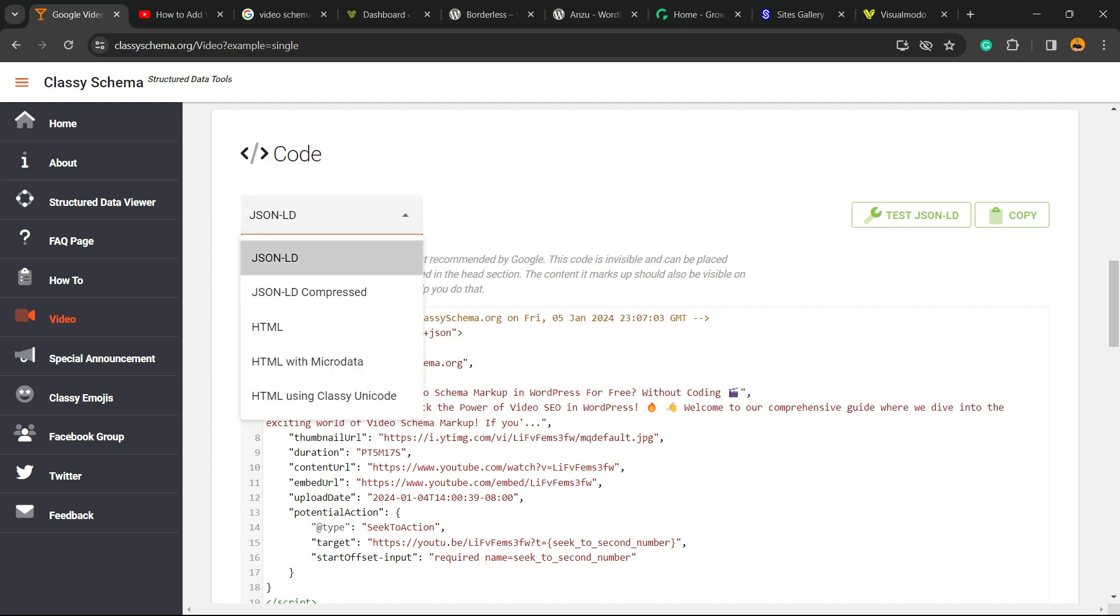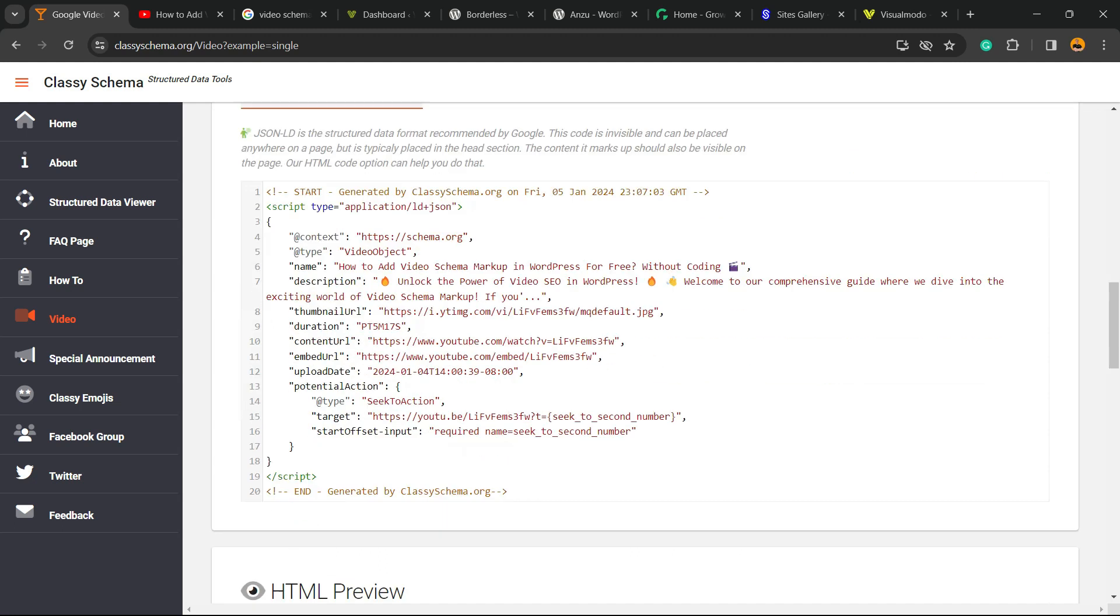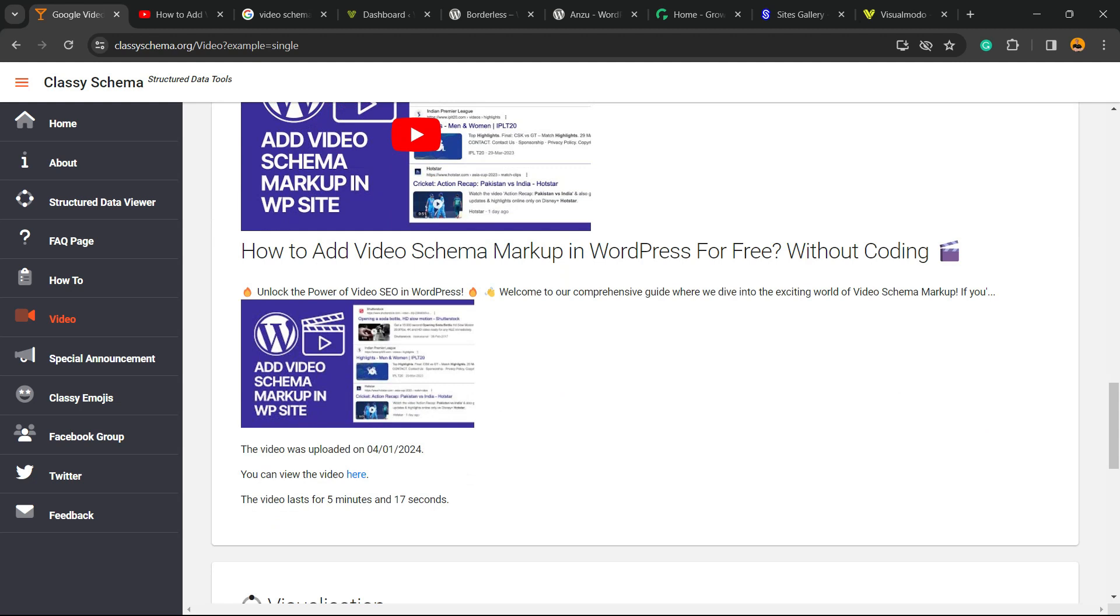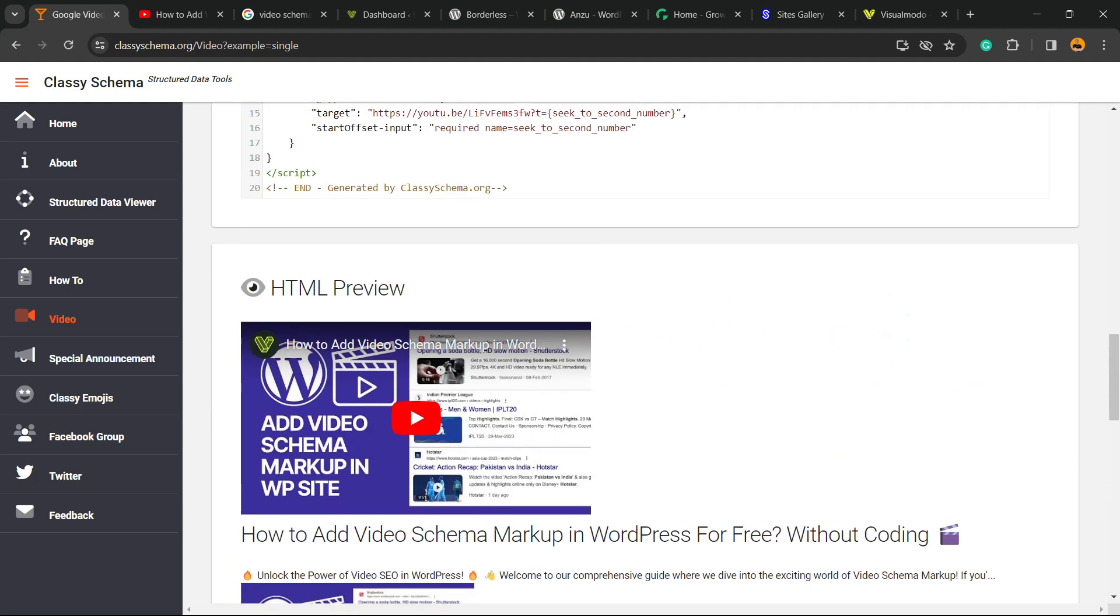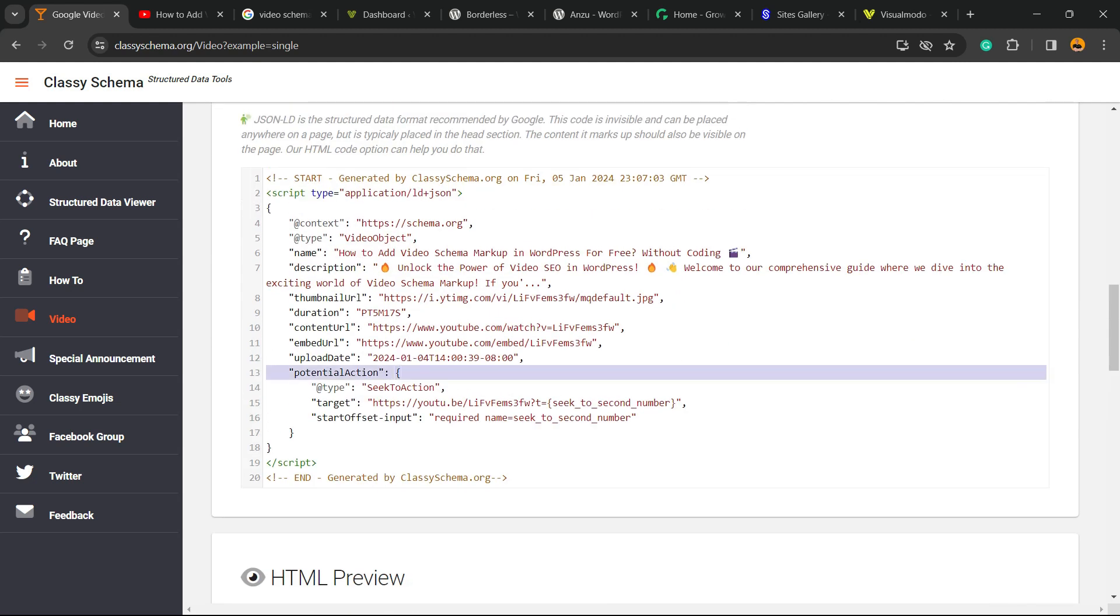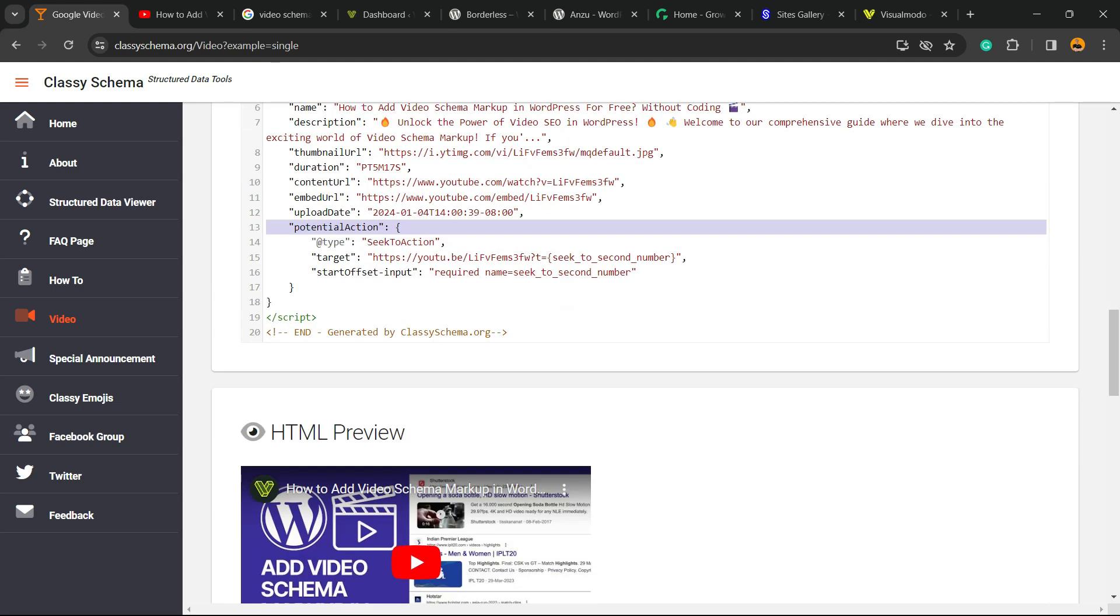I recommend that you use the JSON code. Here is the example. All we have to do now is copy this code.